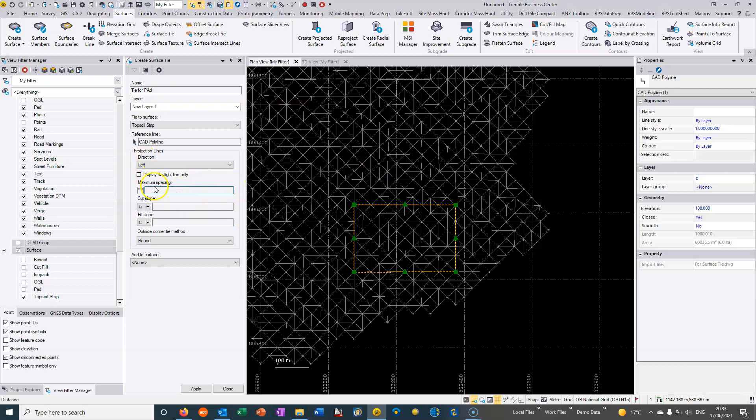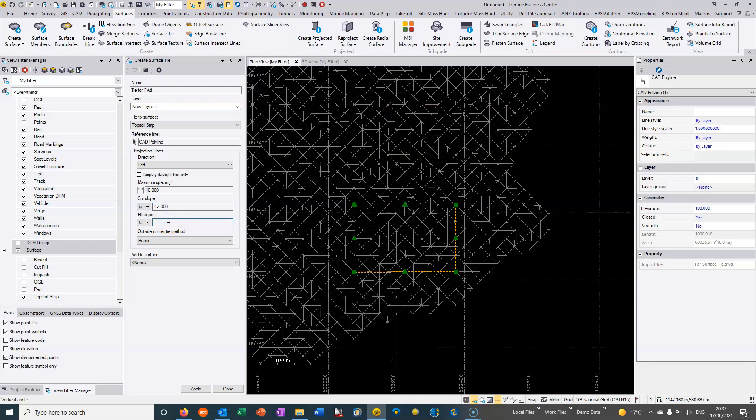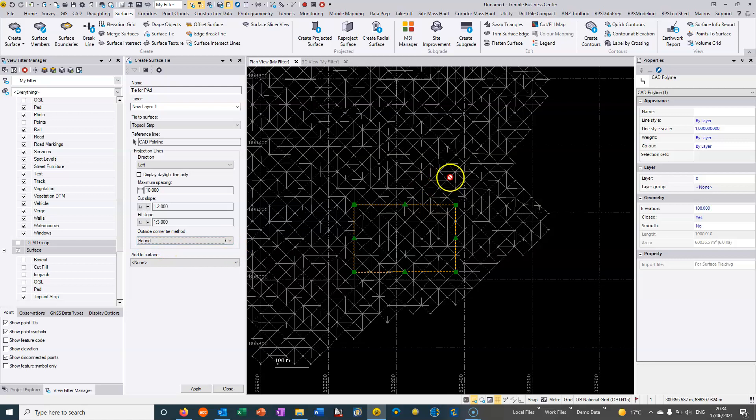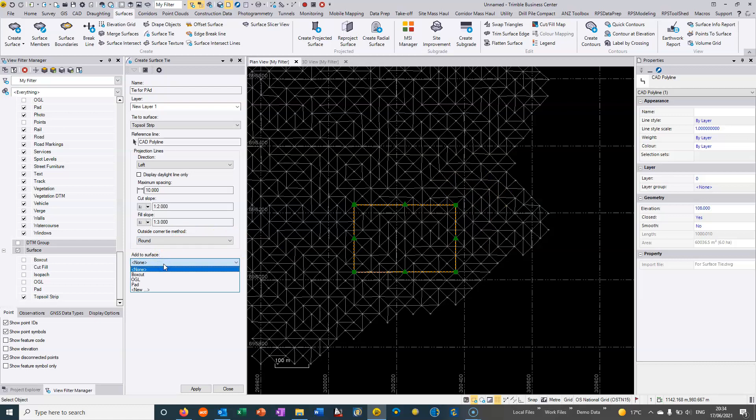This maximum spacing is how far between triangles when we're creating this batter. And then we can say if for instance it's in cut we can say that we're happy with a 1 and 2 but for a fill then we can say that we need to have a slightly shallower batter and put it to 1 and 3. And then we can choose to round or have the round corners or have them as sharp so we'll put it to round. And then when we're creating this tie then I'm going to add it to the existing surface called pad.